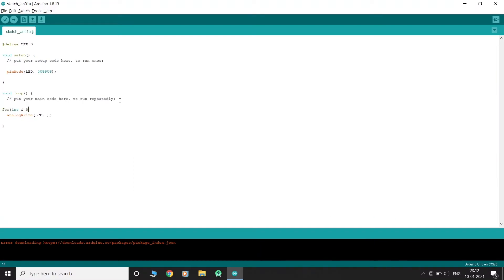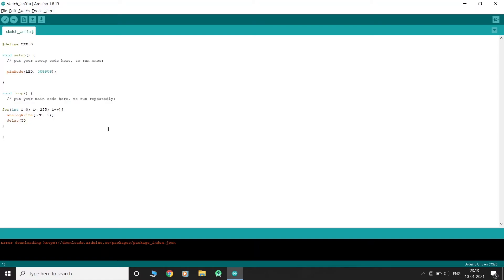Let us gradually increase and decrease the brightness of the LED. We will use a for loop and delay method to establish this. In the first for loop, we will slowly raise the brightness of the LED from 0 to 255, keeping variable i as the counter.